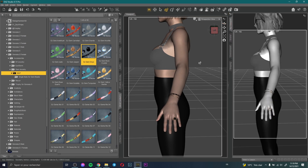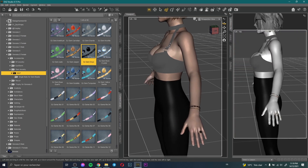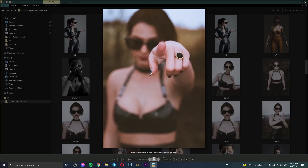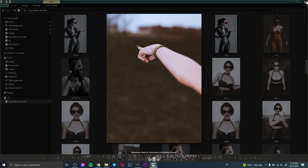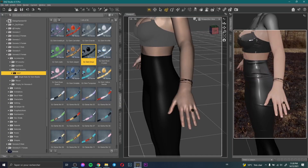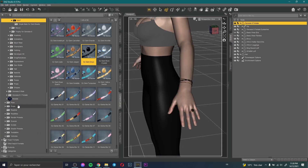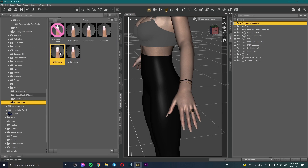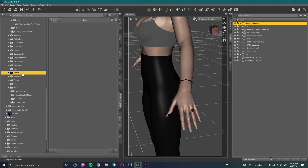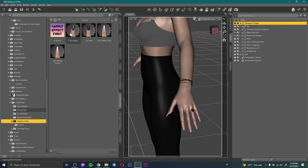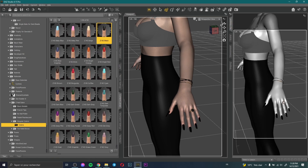Now I need to create some nails — nails are very important. I like long nails because they make the character more attractive. I select the character, go to Shape, change the nail shape, then go to Material and Z Nail Salon and change the color to black.